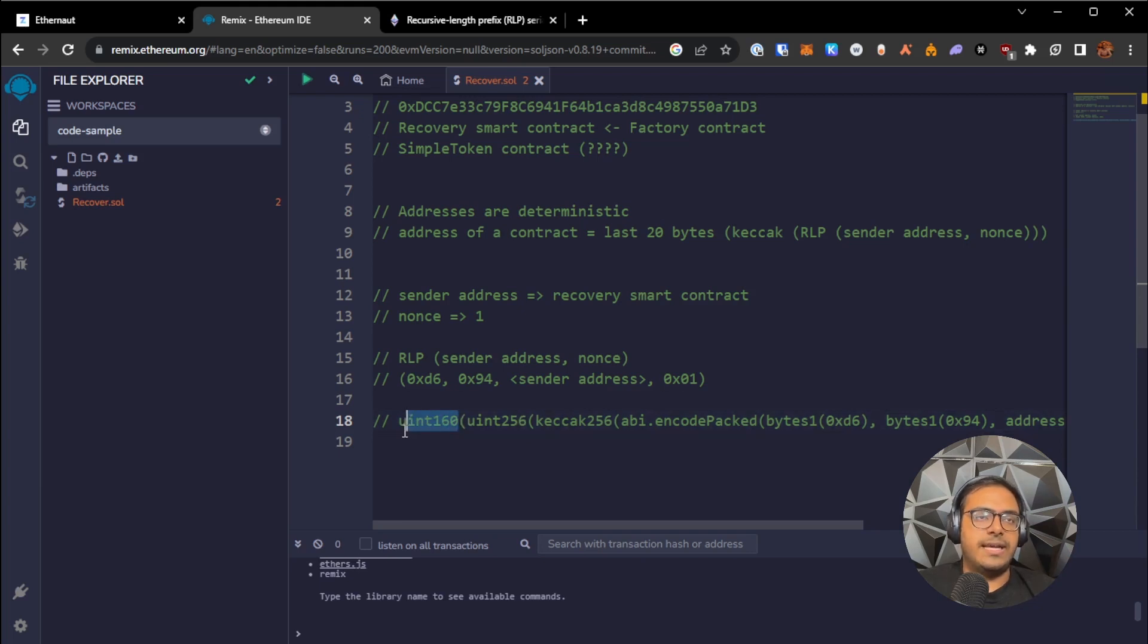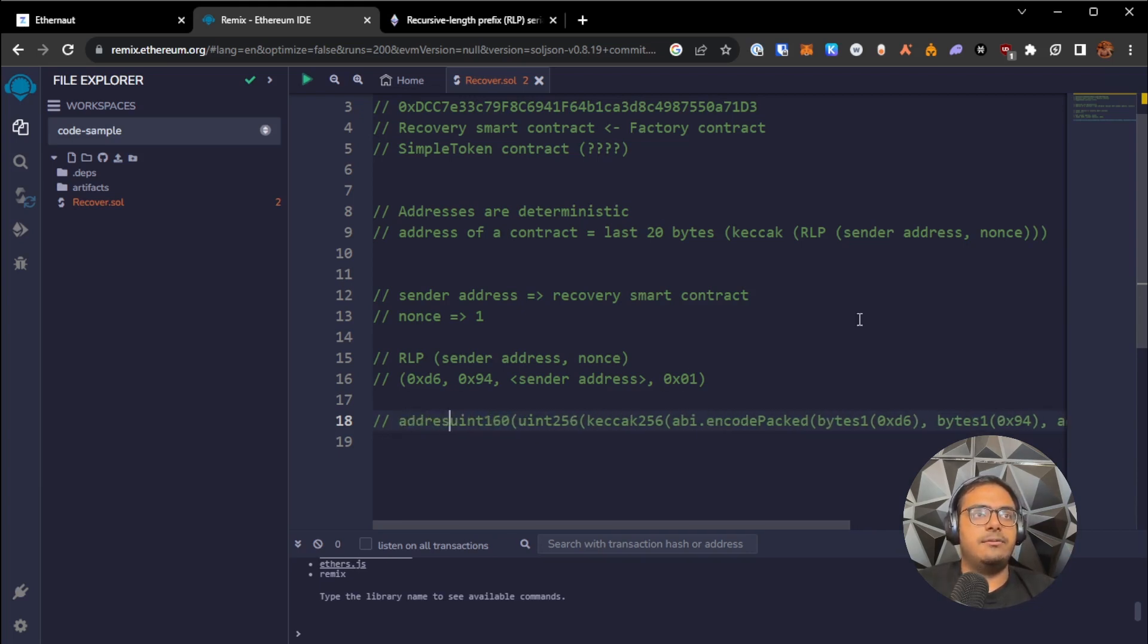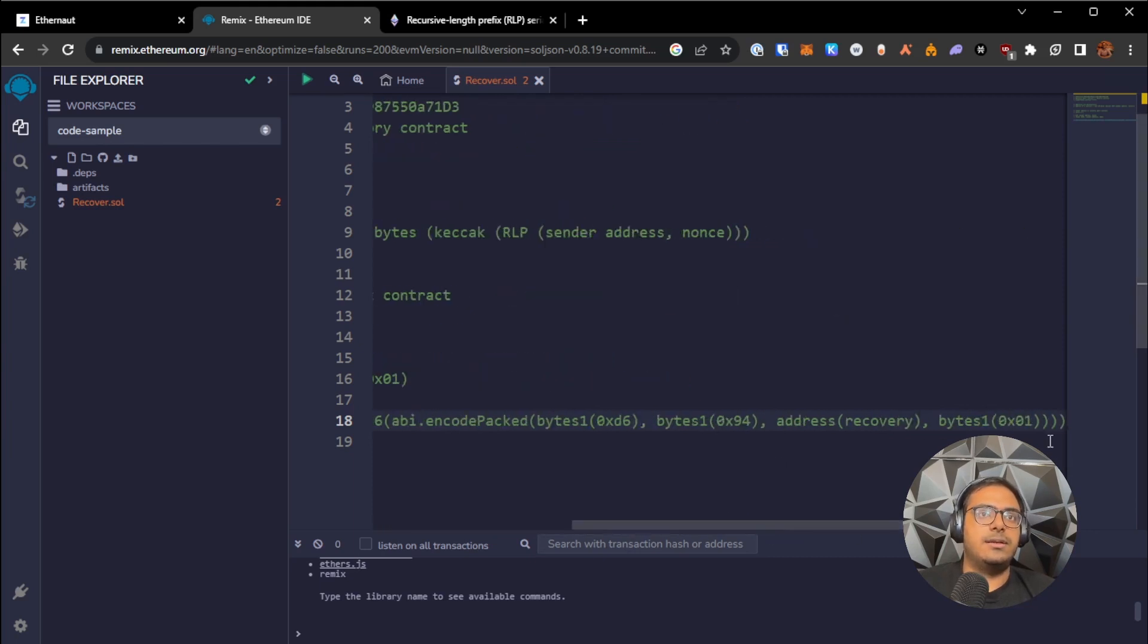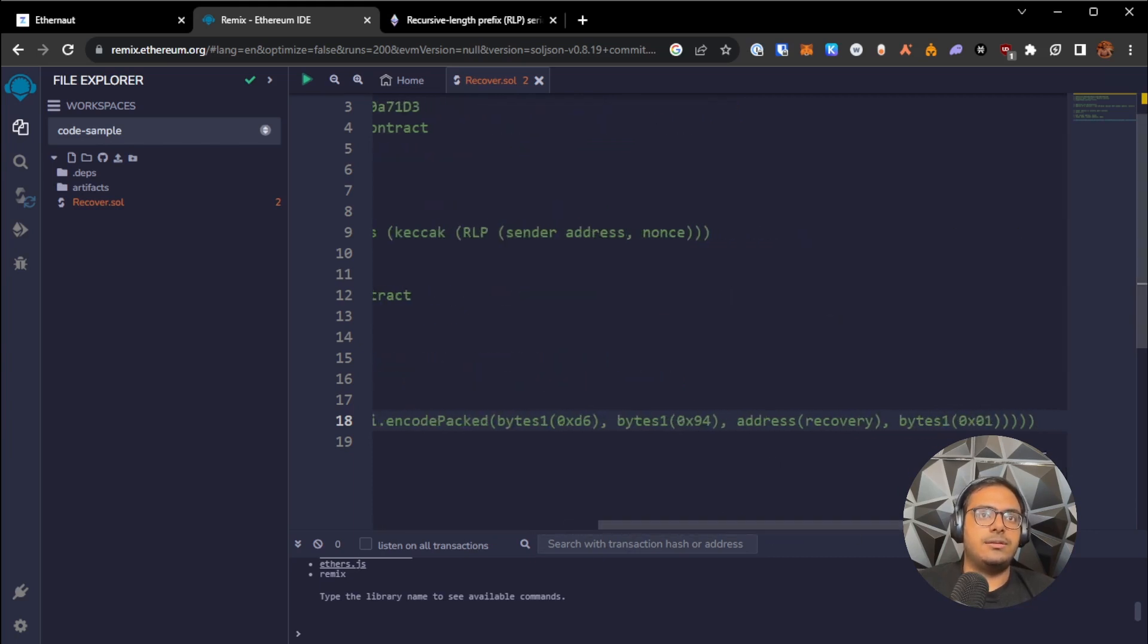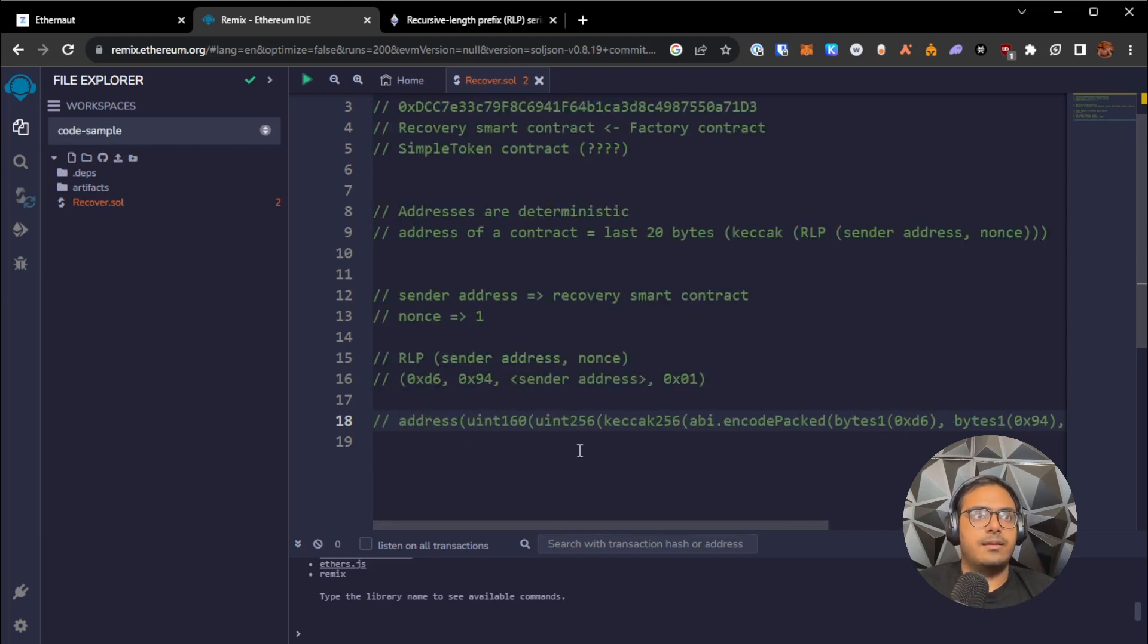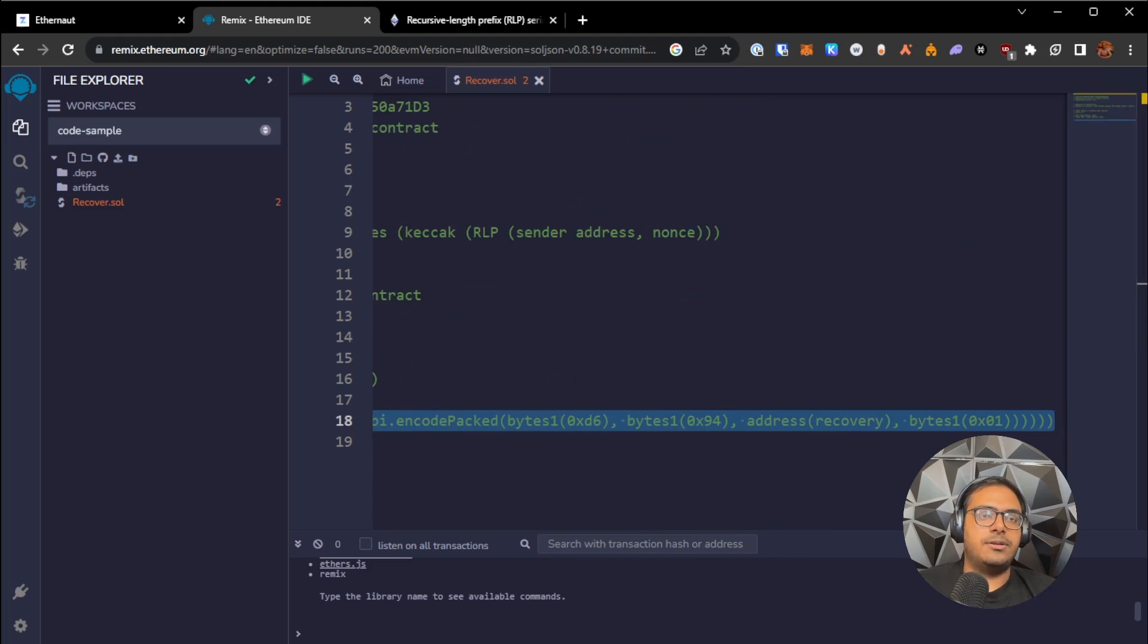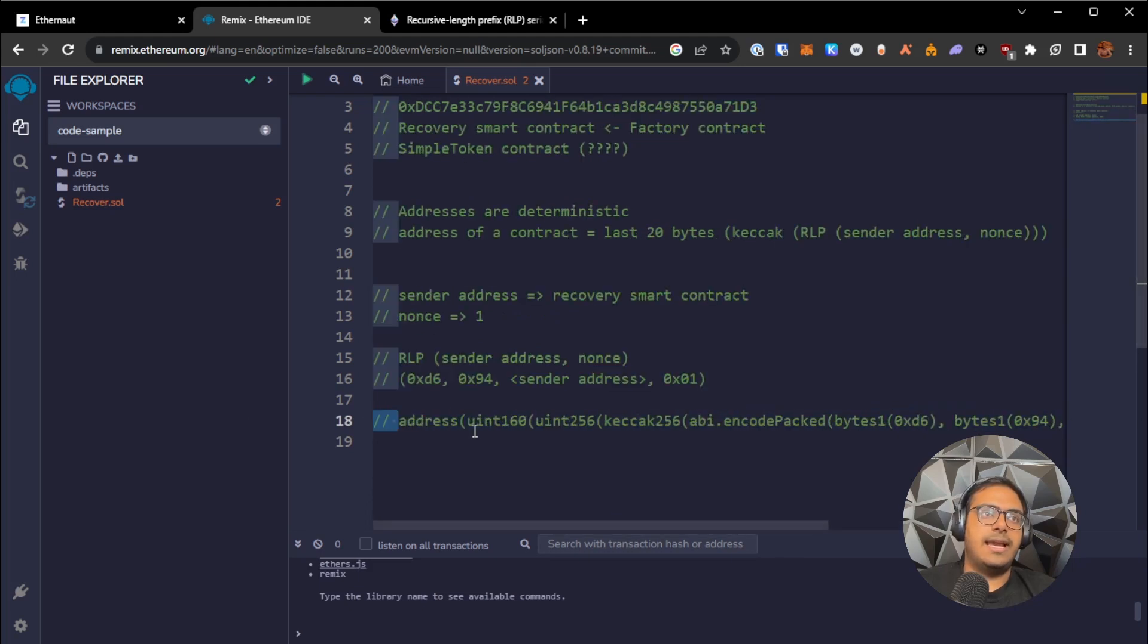And once we have the last 20 bytes represented as a number, finally, we just need to convert it into an address. So this long line of solidity code is basically the equivalent of this thing over here. And this whole thing together will give us the address of the simple token smart contract.